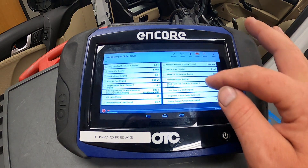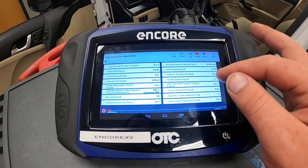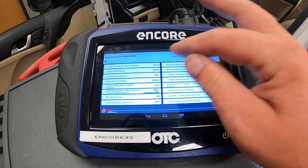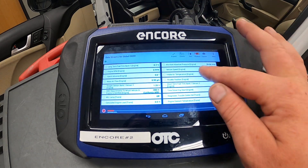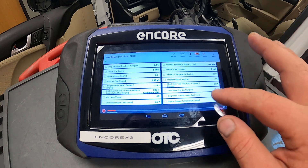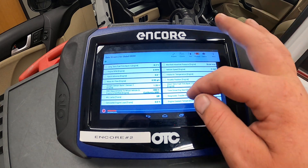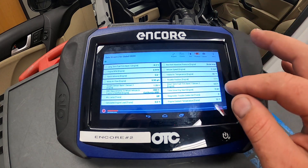We can see vehicle speed, mass air flow, percentages, degrees in Fahrenheit, miles per hour — a lot of data here.